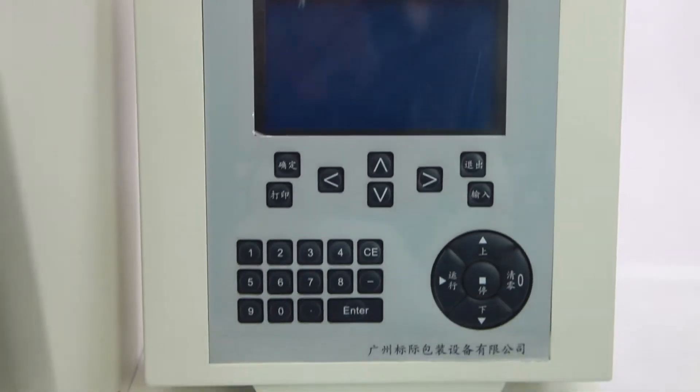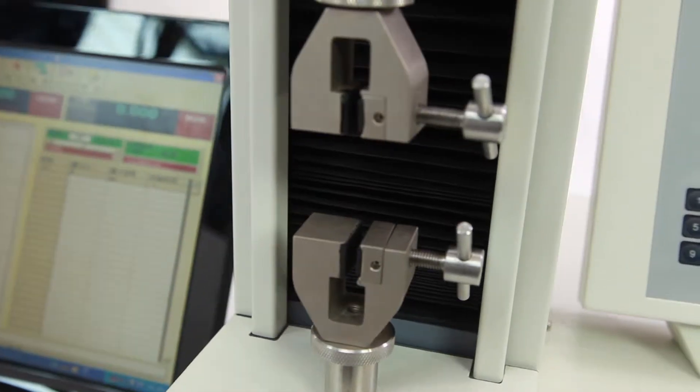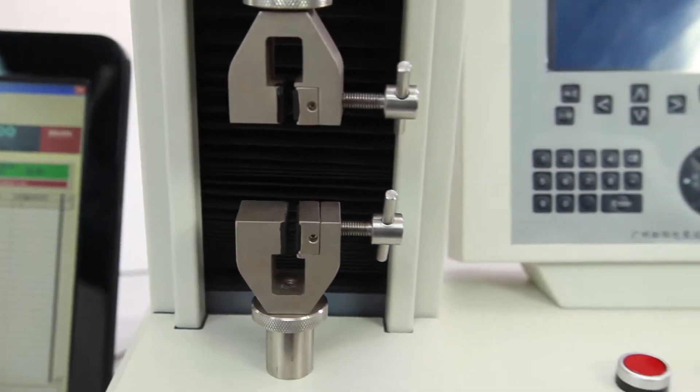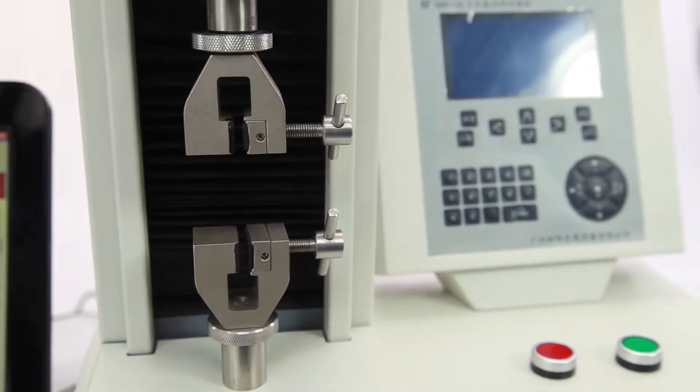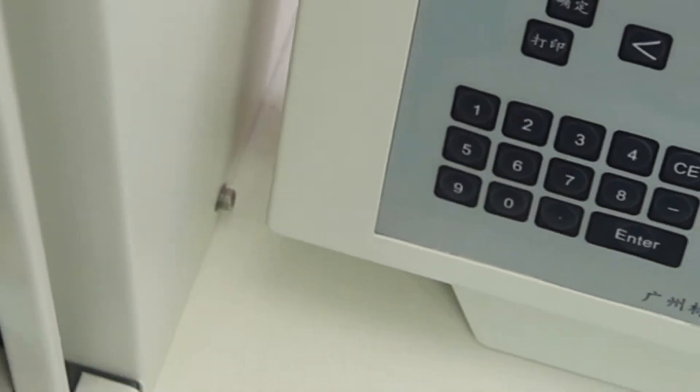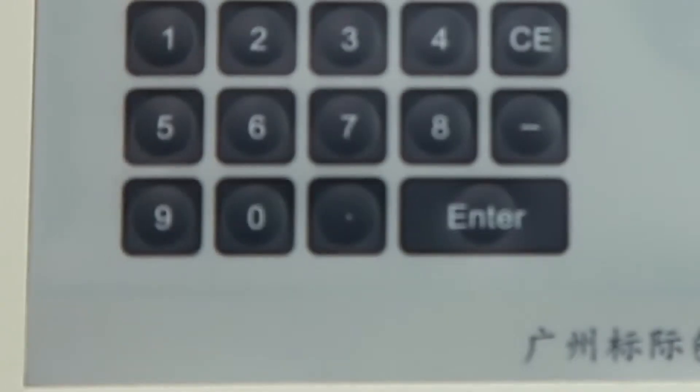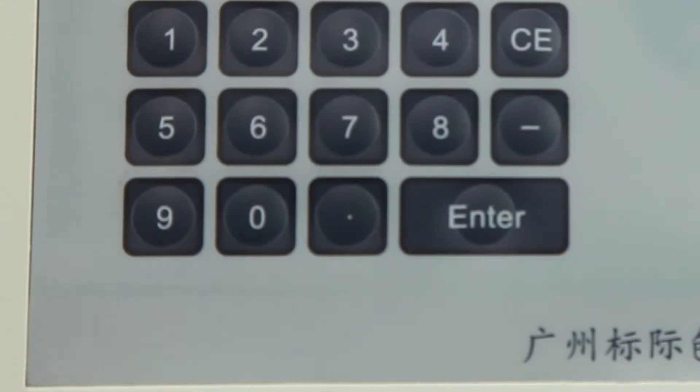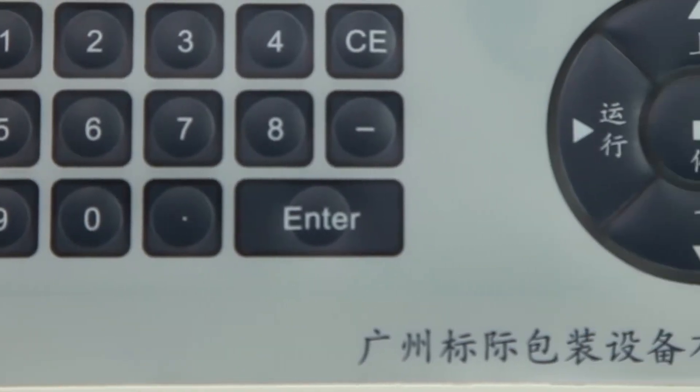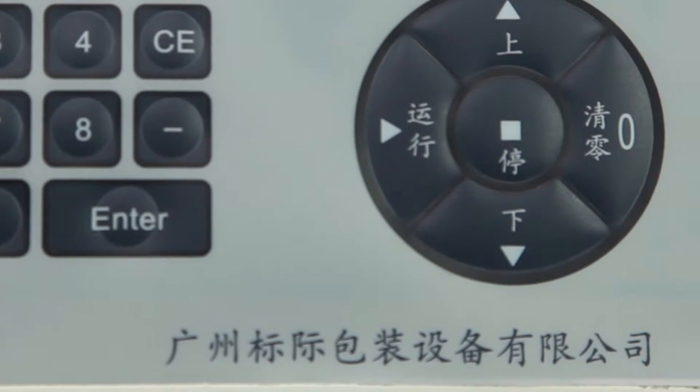GBH-1 Electronic Tensile Tester is used to test detraction, stripping, sealing, tear, piercing, and compression.